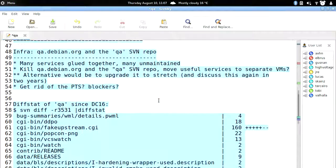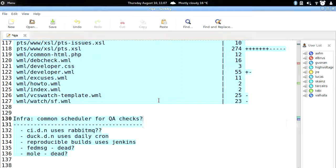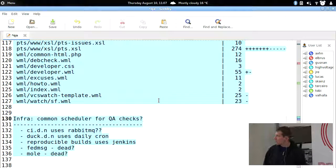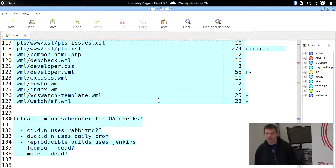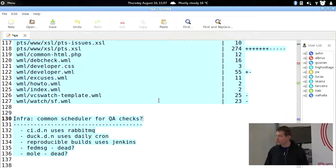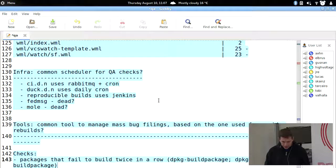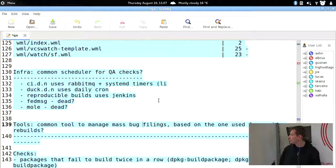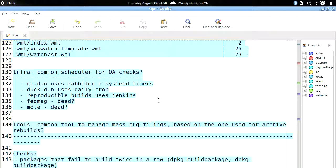Another thing to discuss from the infrastructure point of view is that we duplicate quite a lot of scheduler logic for QA checks. Each test infrastructure uses something different, and clearly we could do better — at least have a similar way to schedule jobs. Also, something lacking is a common tool to manage mass bug filings. I have quite a lot of things for archive rebuilds, but better tools would make it easier to file issues for other kinds of failures as well.